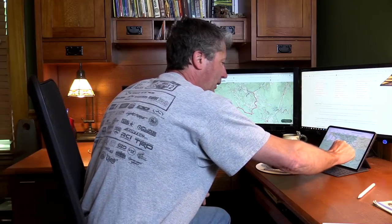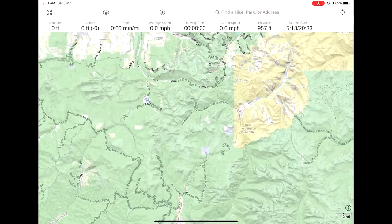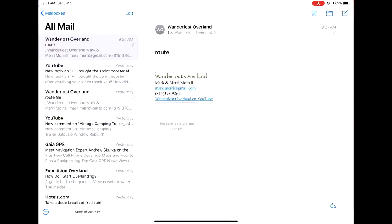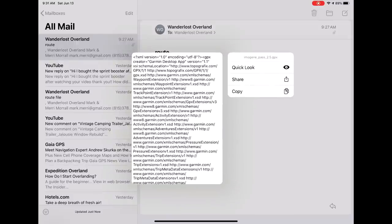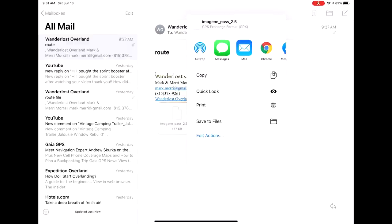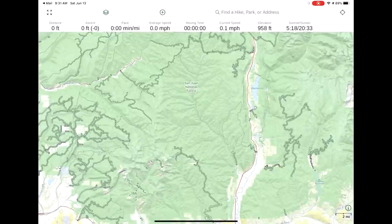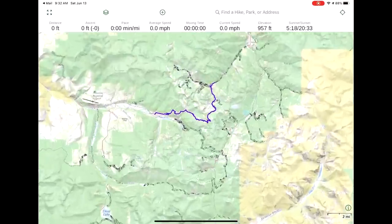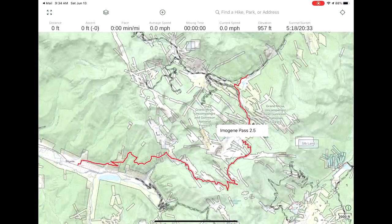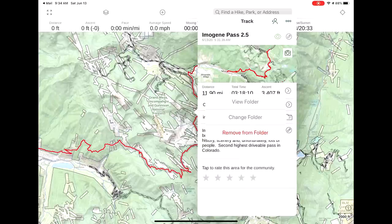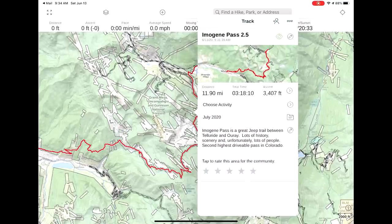On our iPad, we simply emailed that link to ourselves — you can also go through their website and do it that way. There are a lot of different ways to do it. We'll go into our email, do a long touch on that, then click Share, then Copy to Gaia. And there it is. We'll also make sure this is in the folder that we want — click Change Folder, we want it in July 2020, and that's it.